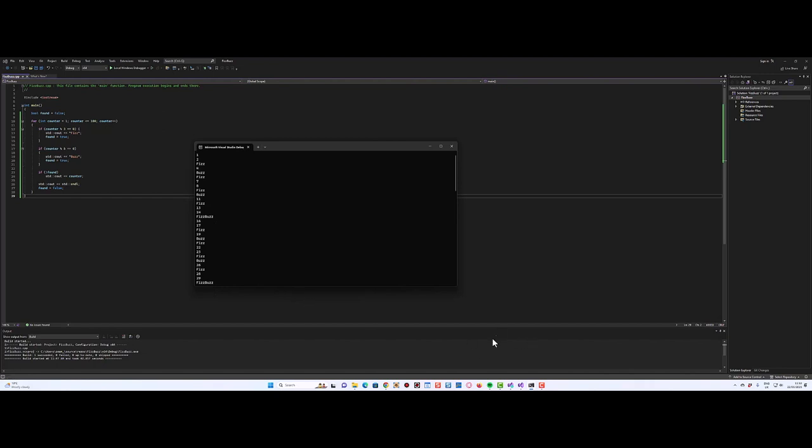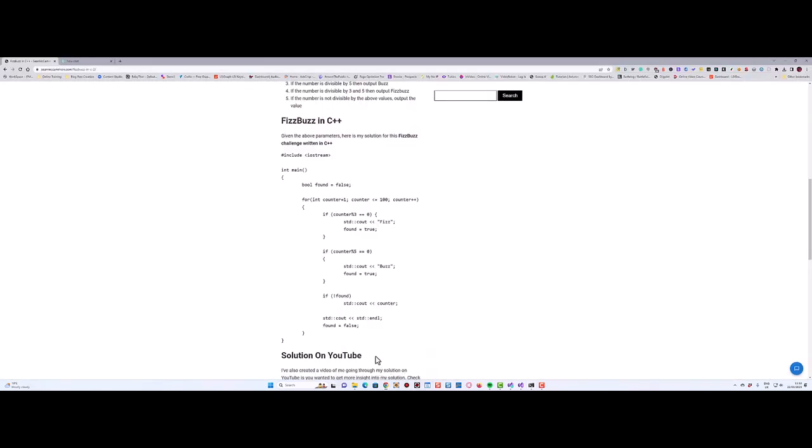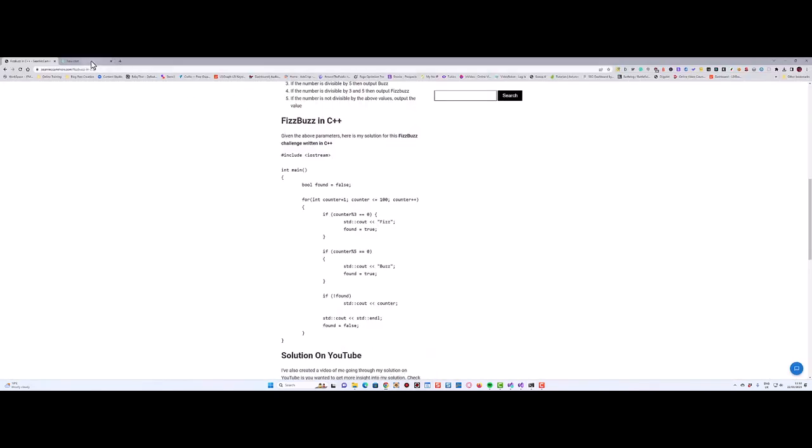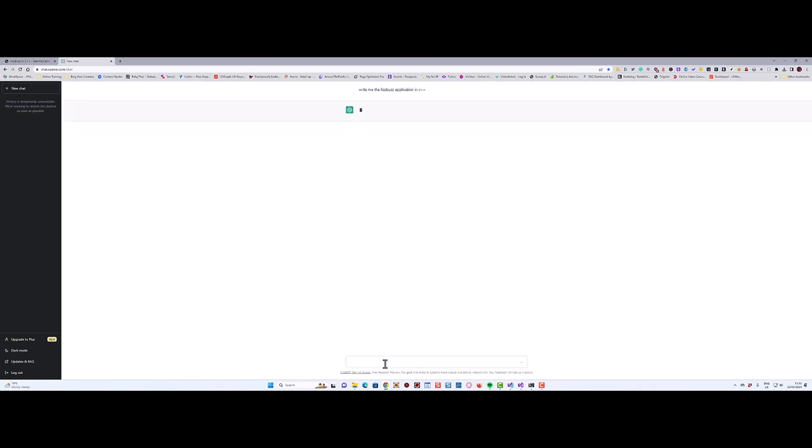Let's challenge ChatGPT. I'm going to start by actually just asking if it can write the FizzBuzz program, because it's a well-known program, so in theory it should know what it needs to do. Let's just go: write the FizzBuzz application in C++ and let's see if it knows what it is. Give it a second.